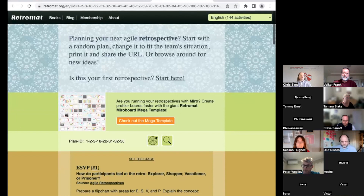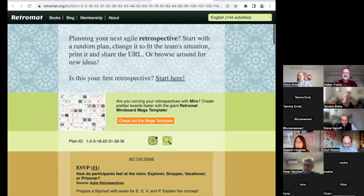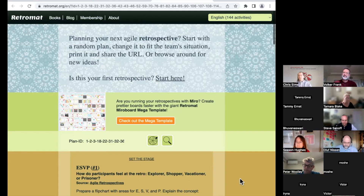You don't have to limit yourself to just the ones on RetroMap. If you know an activity that you think would be awesome and it's somewhere else, that's fantastic. Many of you are familiar with liberating structures. If there's a liberating structure activity you think would be awesome, great — use that and drop a link to it in there.